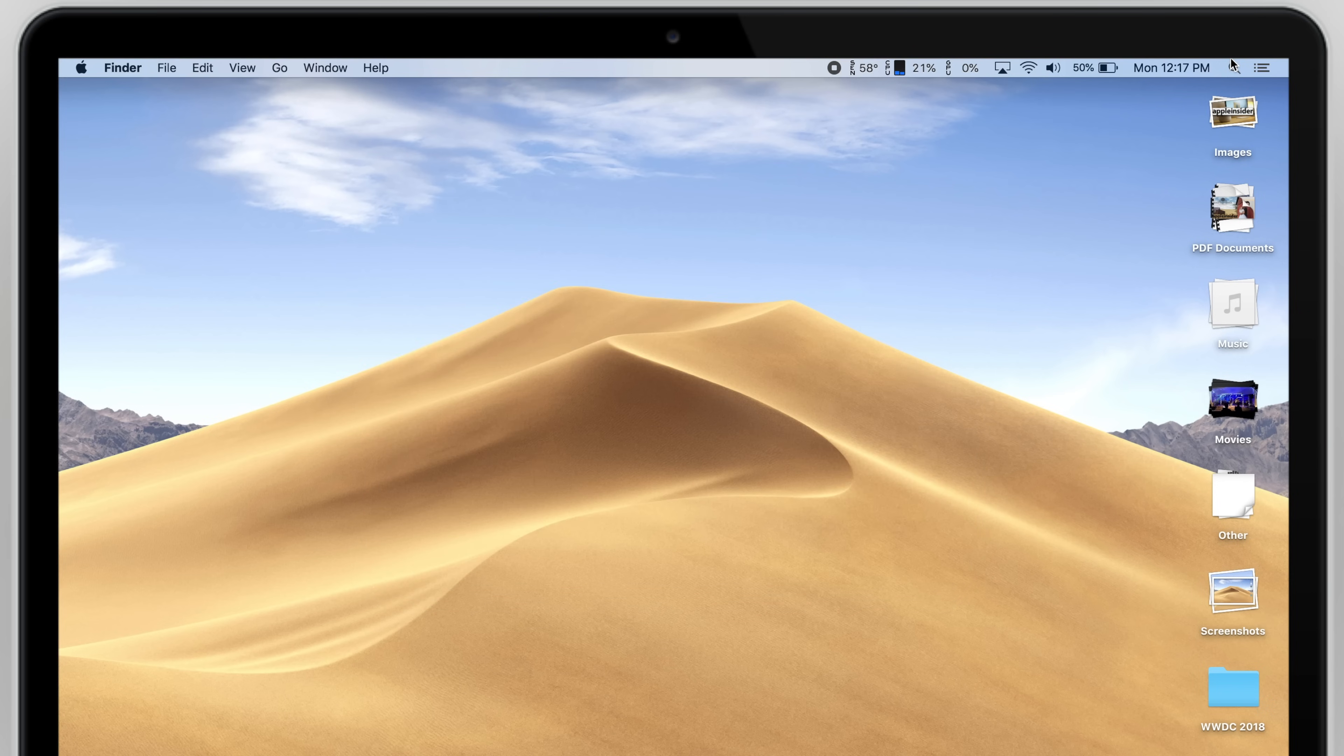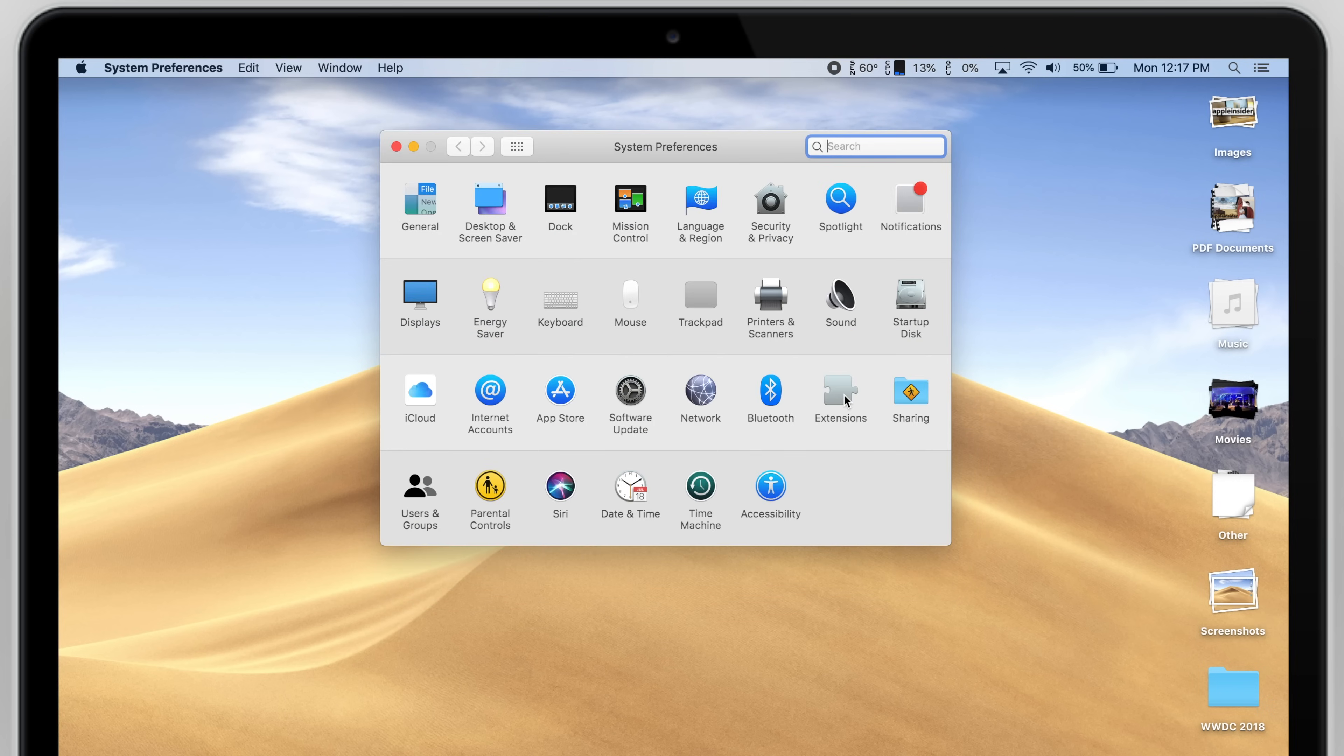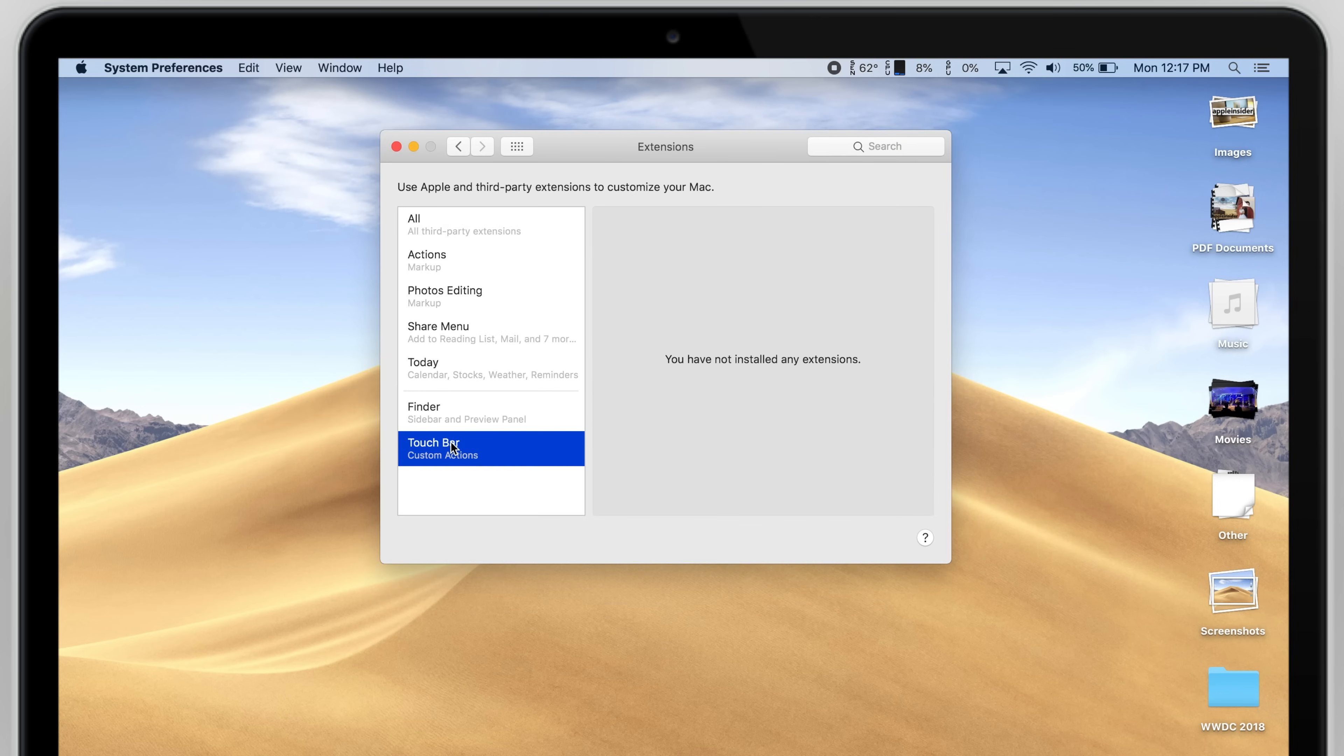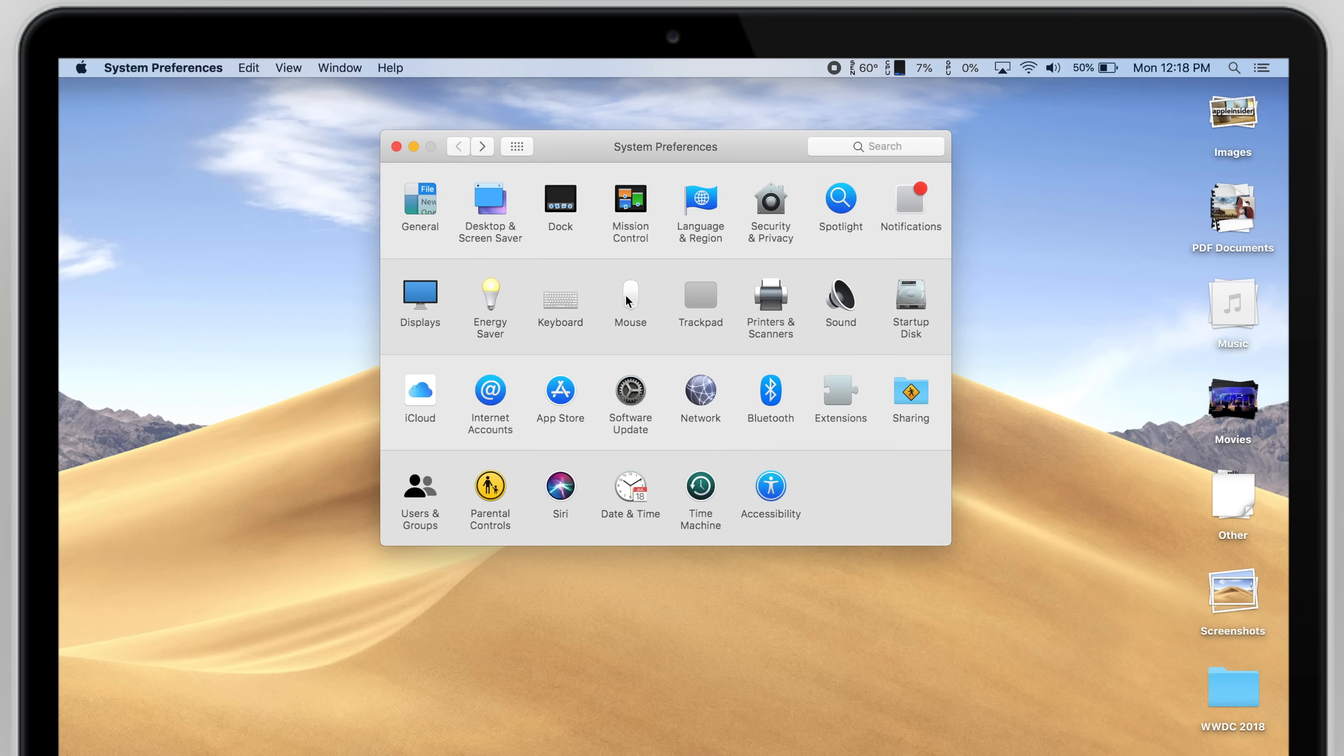Now for all you Touch Bar users. Go to System Preferences again, click on Extensions, and click Touch Bar. Make sure your Dark Mode workflow is enabled.